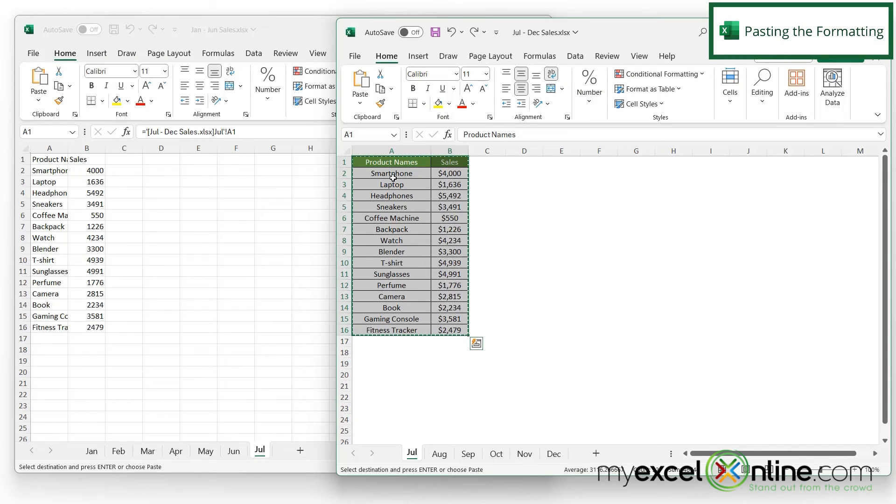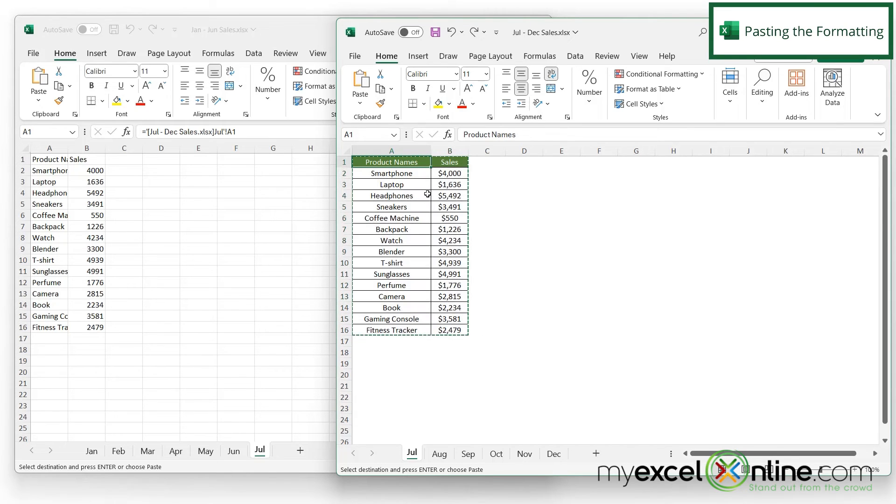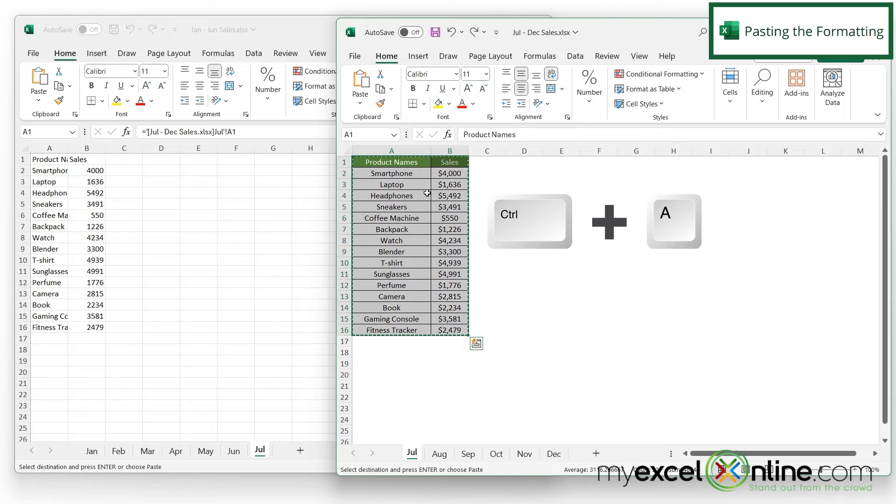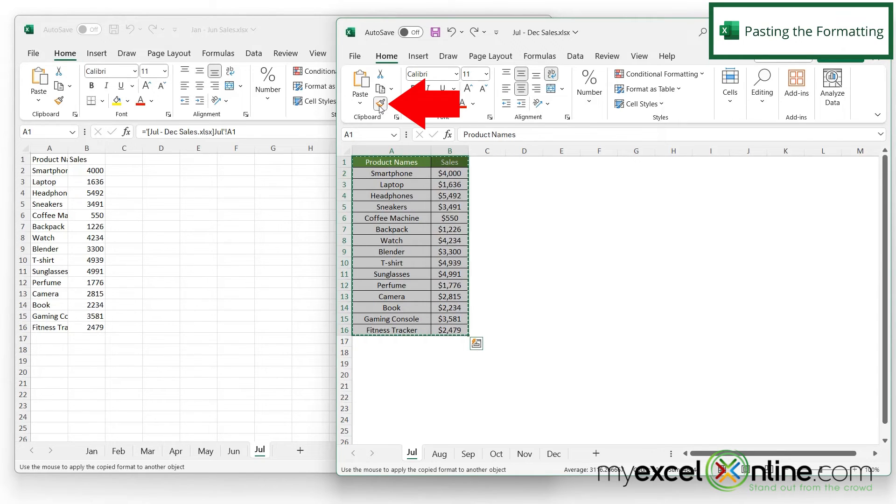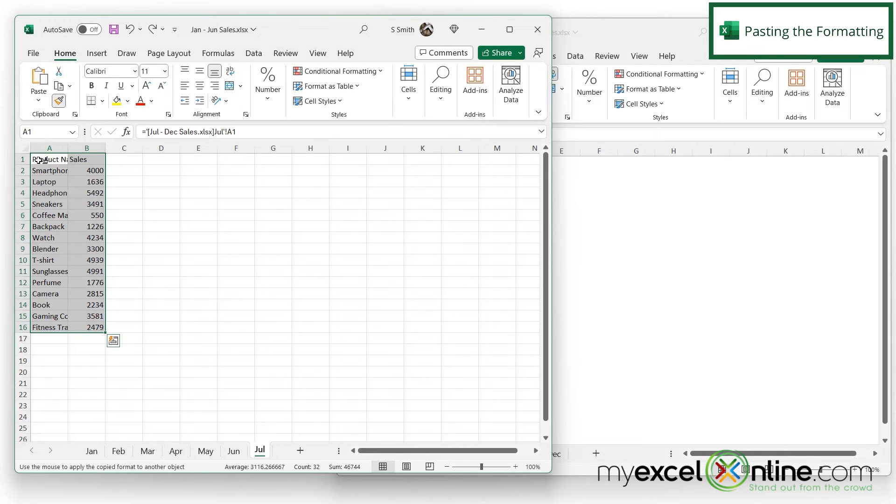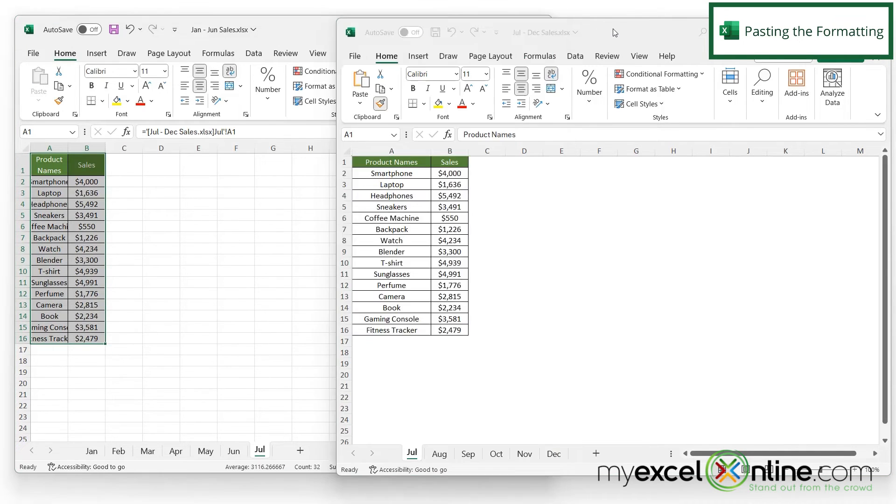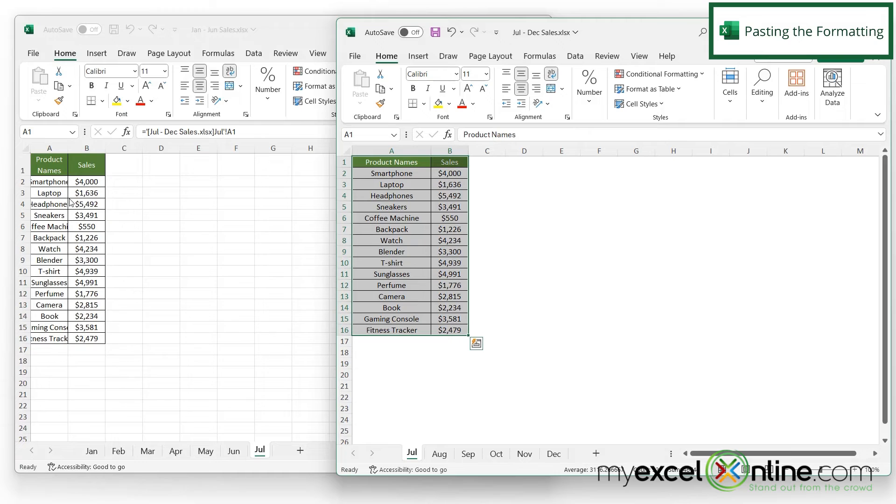One thing you may notice is that the format is not the same in both of these. I could simply do Ctrl-A to select everything and then go up here to the format painter, then go back to my destination spreadsheet and just copy and drag. I can see that the format has carried over as well.